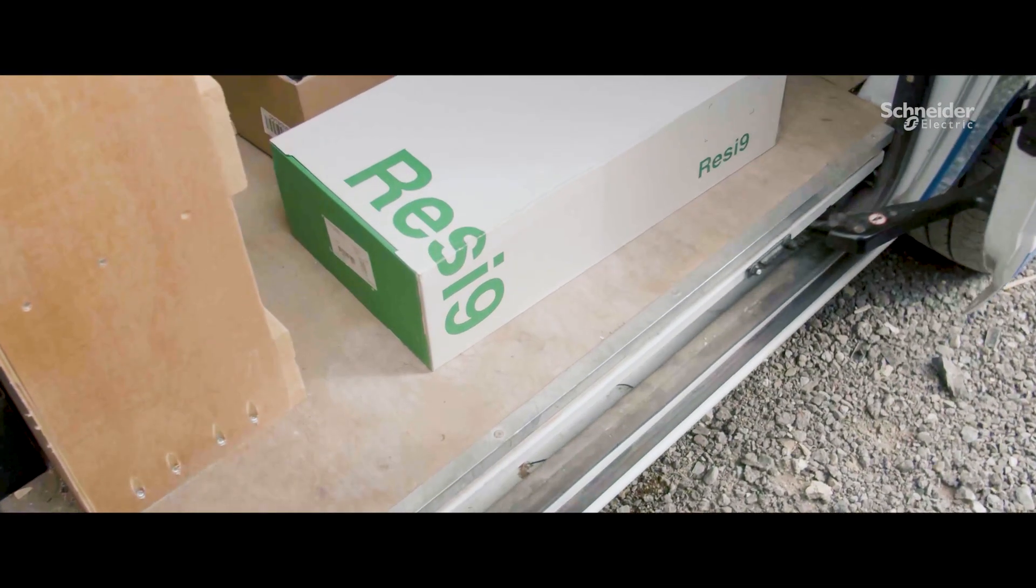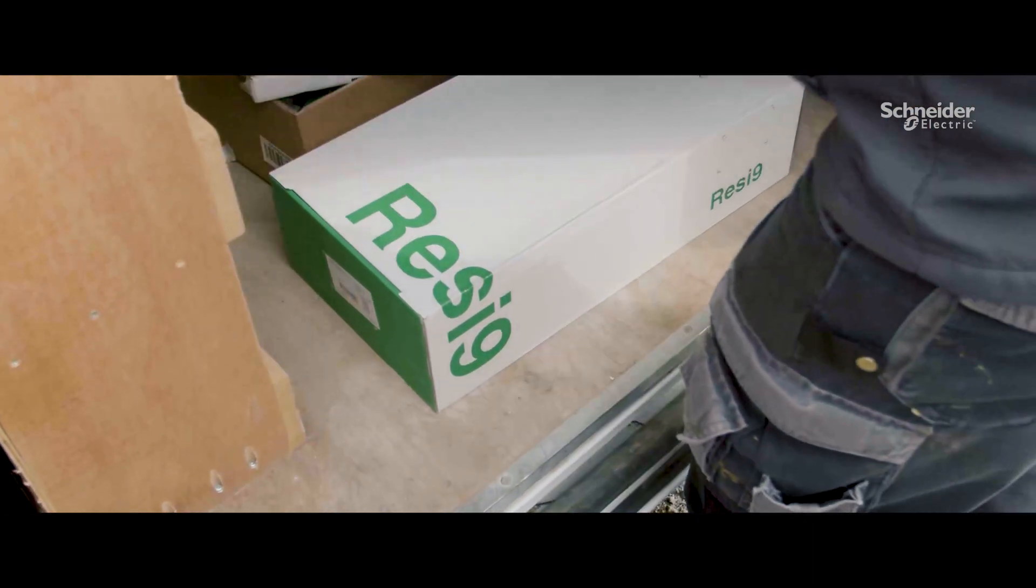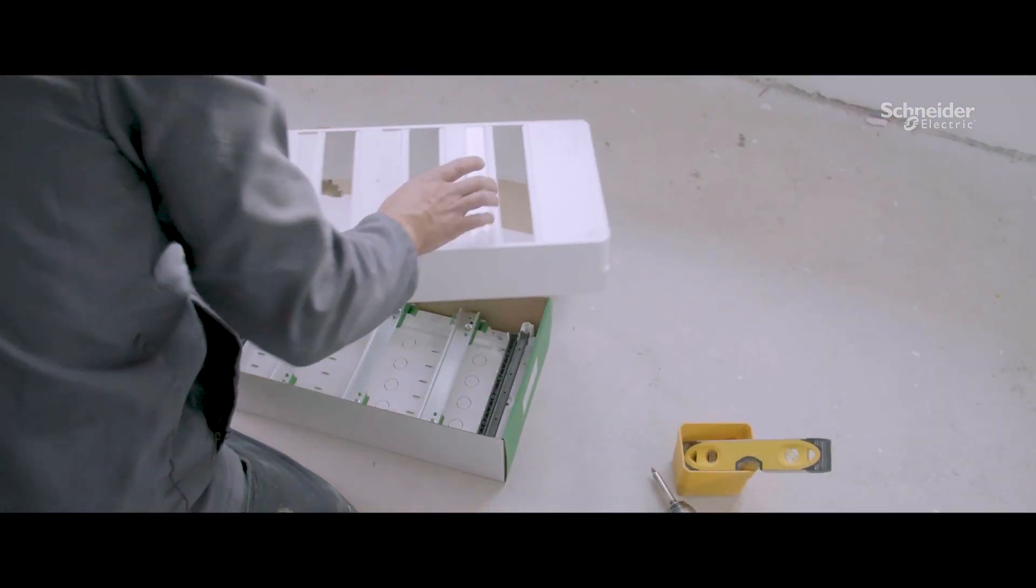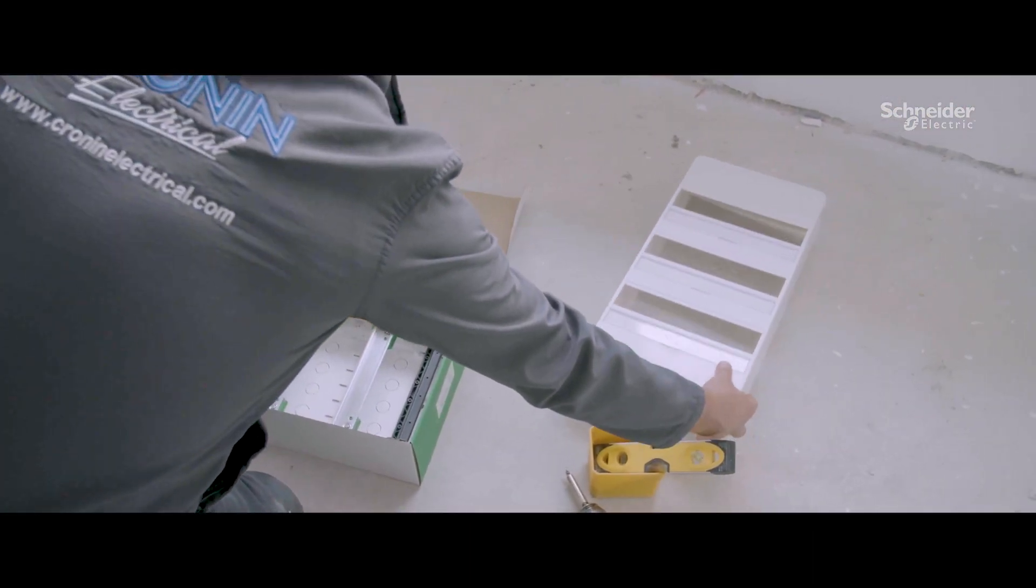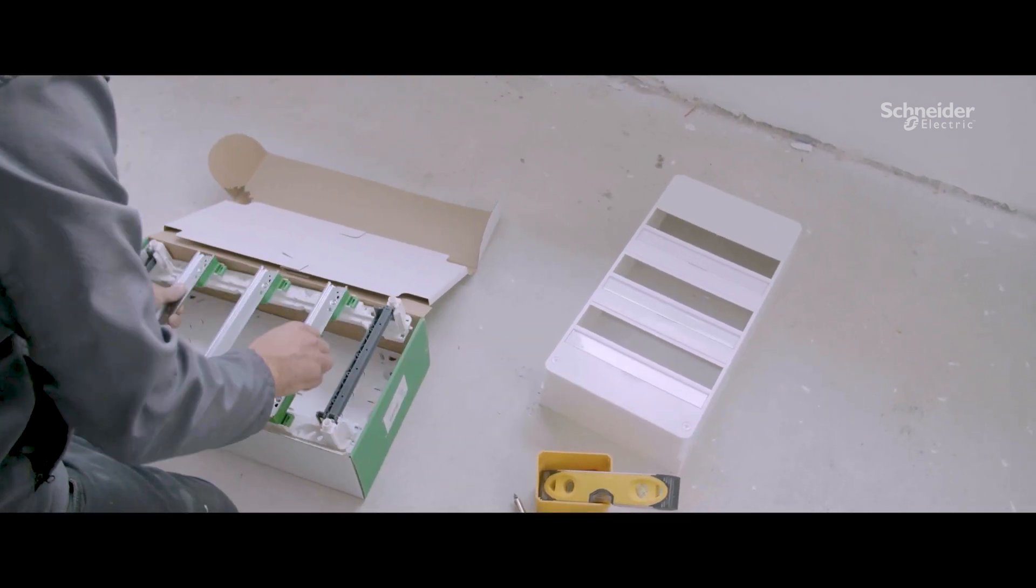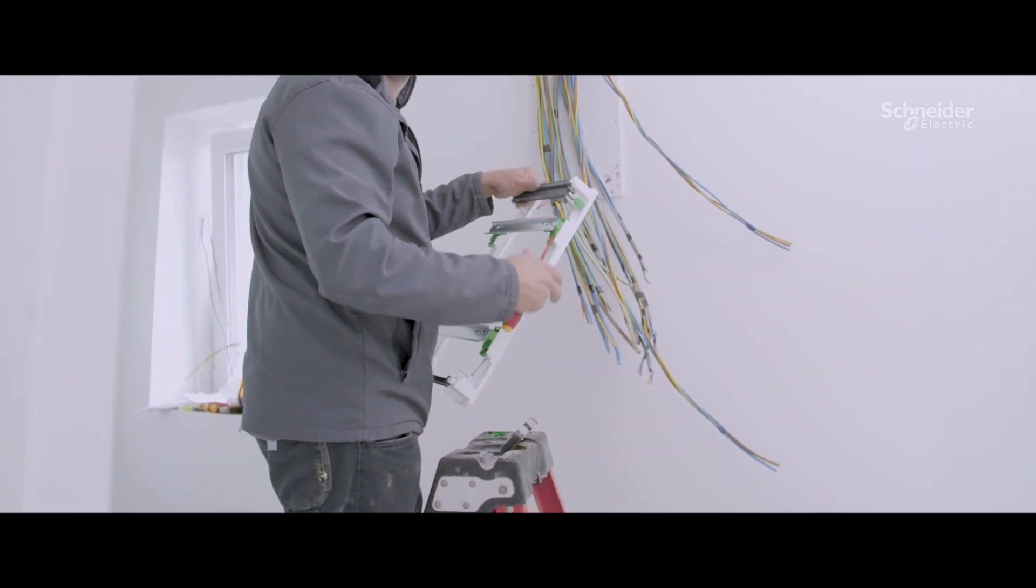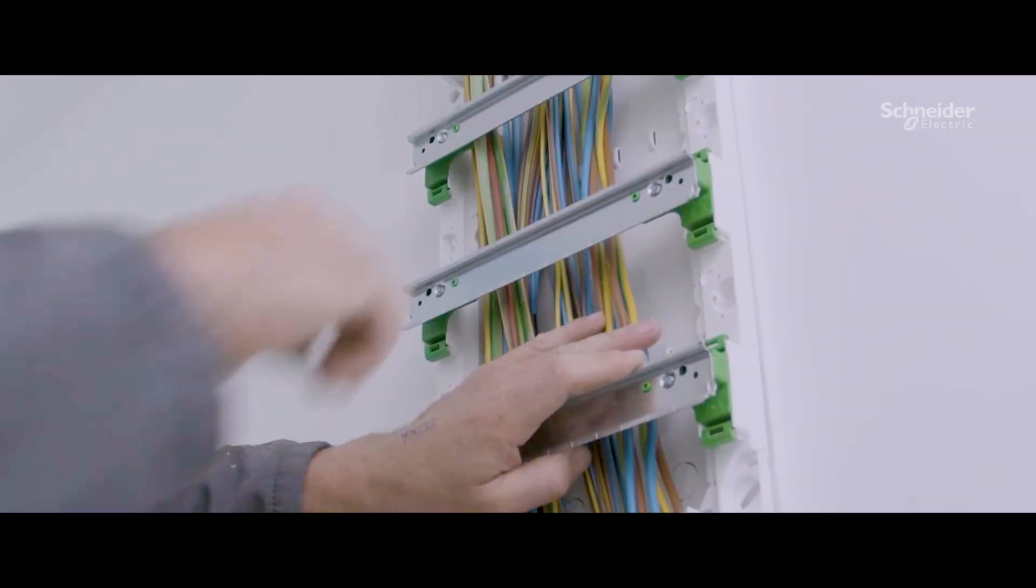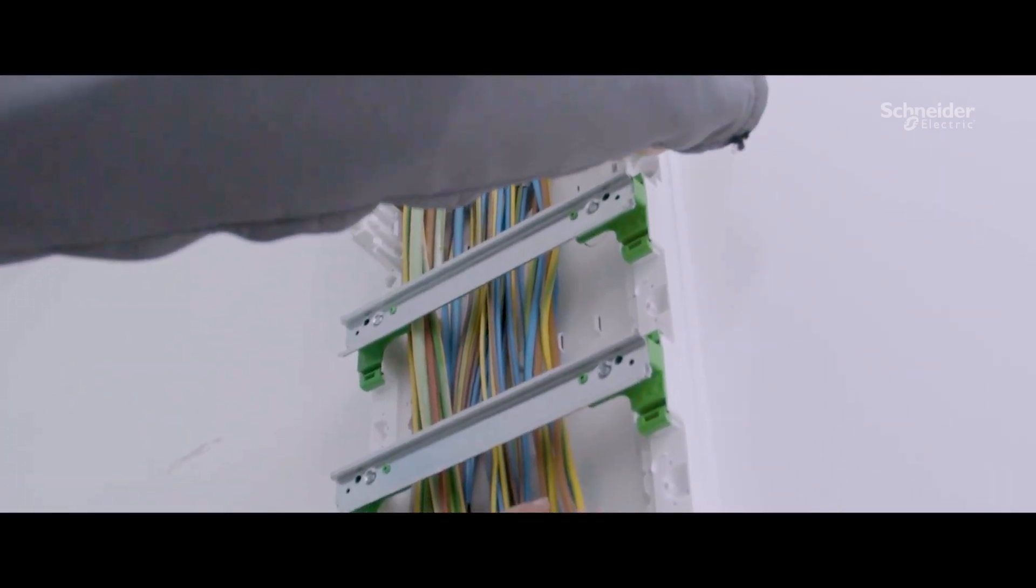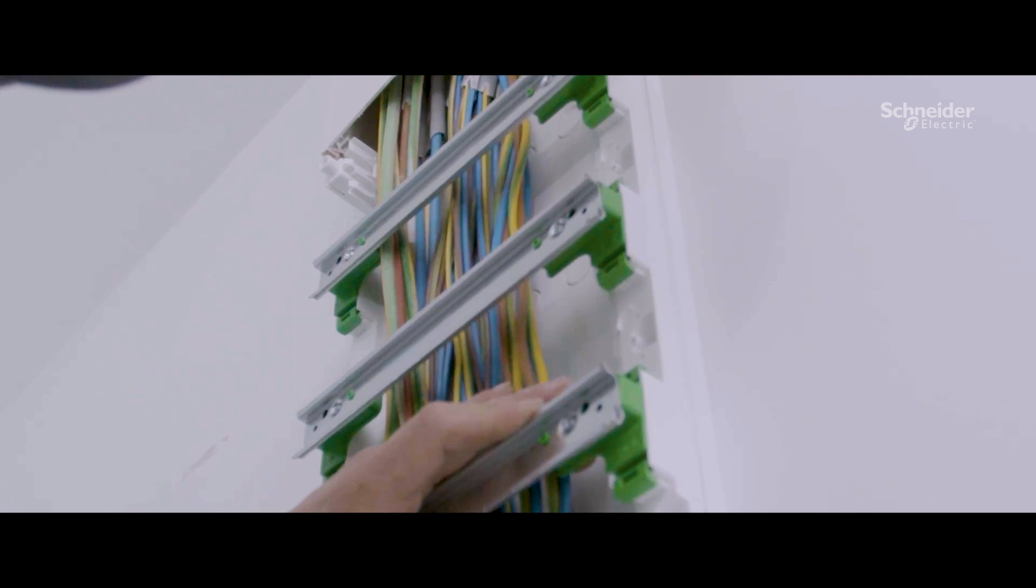Today we are using a 3x13 mod Resi9 CX enclosure. As you would expect from Schneider, the build quality is very good and the look and feel is really nice. The magnetic latch and provision for circuit marking is great. There are also some very nice features that would help with a quick and easy install.